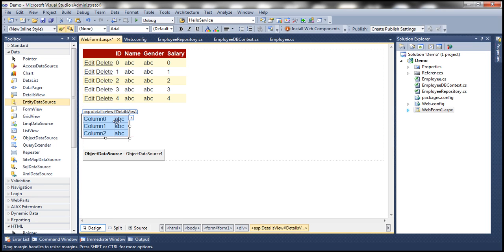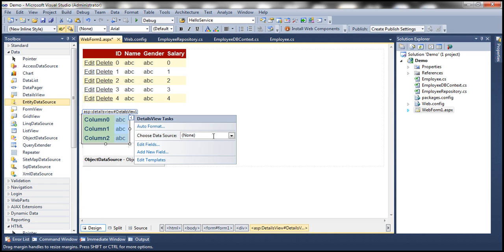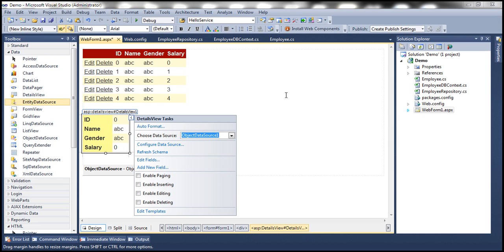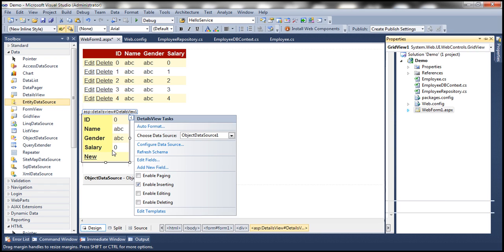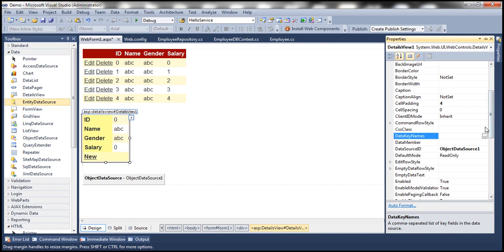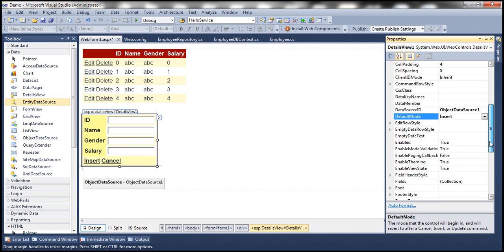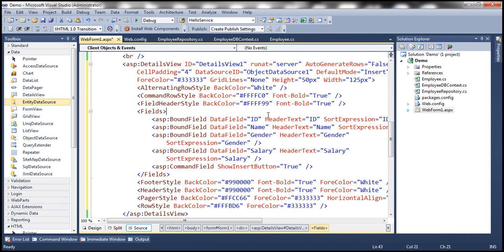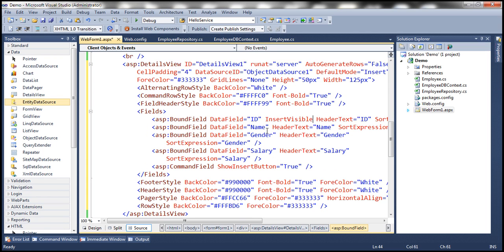Now let's configure the DetailsView control. Auto-format it to use the colorful scheme and set ObjectDataSource1 as the data source. Enable inserting and set the default mode to Insert. Flip to source mode and set the ID field's InsertVisible attribute to false, so the user cannot provide a value for the ID since it is an identity column.